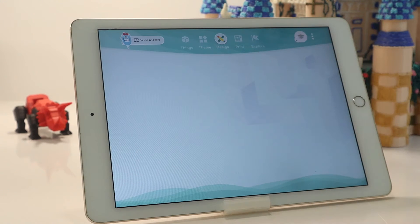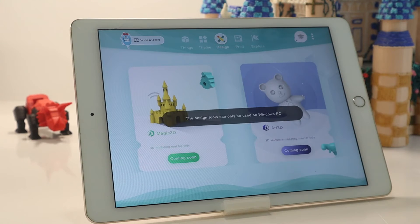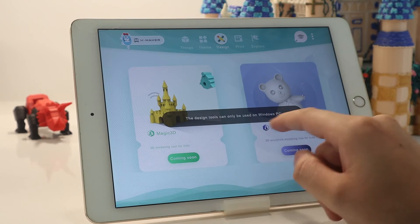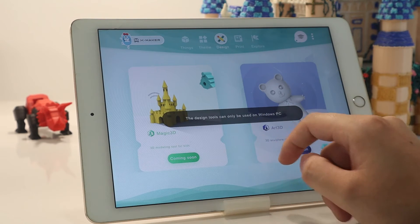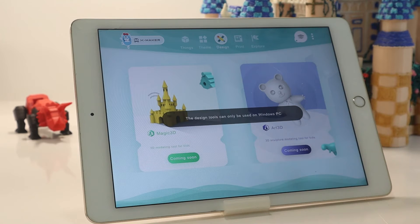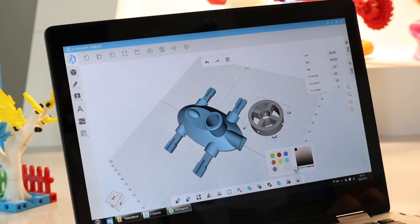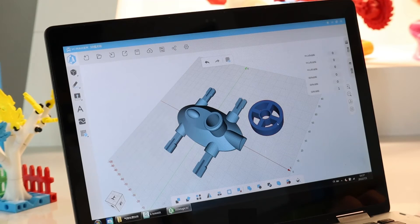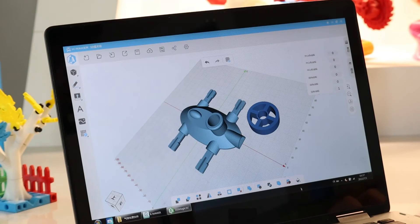In the Design module, there are two free design software tools which are only available on Windows PC. If you are a PC user, quickly use them to realize your creativity.